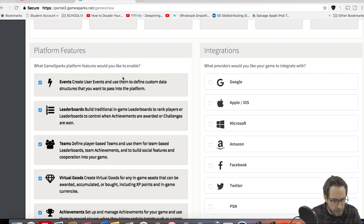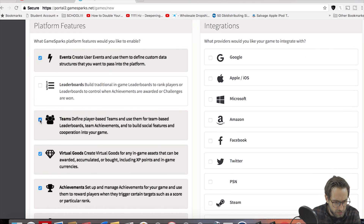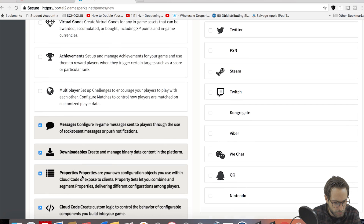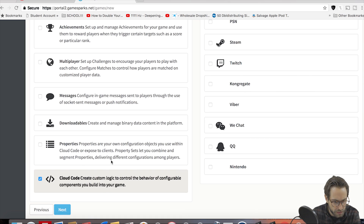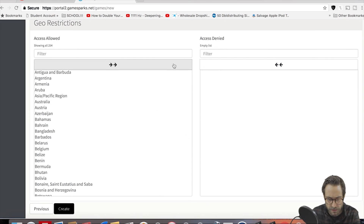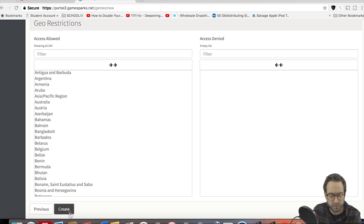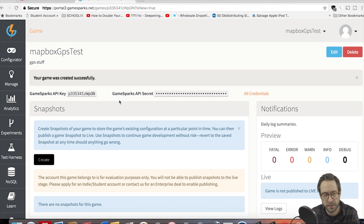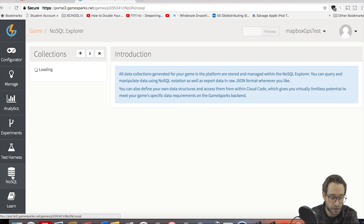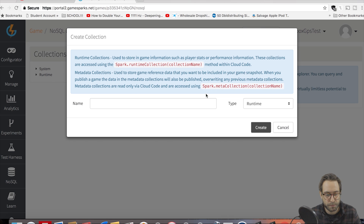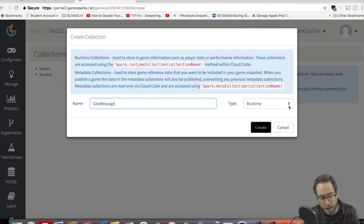We don't want any currencies, events we need, leaderboards we don't need, teams we don't need, virtual goods we don't need, no achievements, no multiplayer, no messages, no downloadables — basically we just need cloud code and events. Click create. Now what we're going to be writing things to is a collection. In the app there is a create message button — you click that, type in a message, and it writes the latitude, longitude, and text up to your GameSparks database and saves it in a collection. So go to NoSQL, Collections, click the plus button, add a runtime collection — call it GeoMessage, capital G capital M — and create.